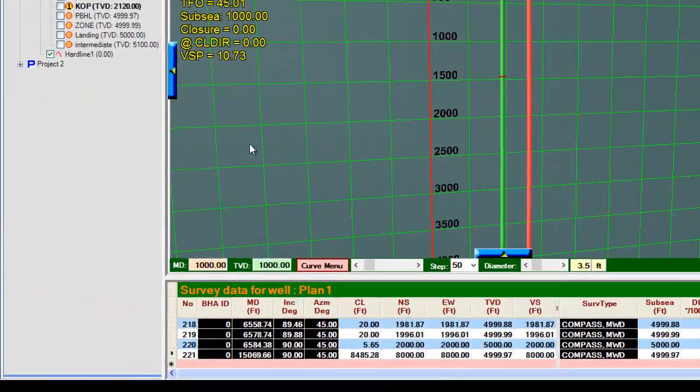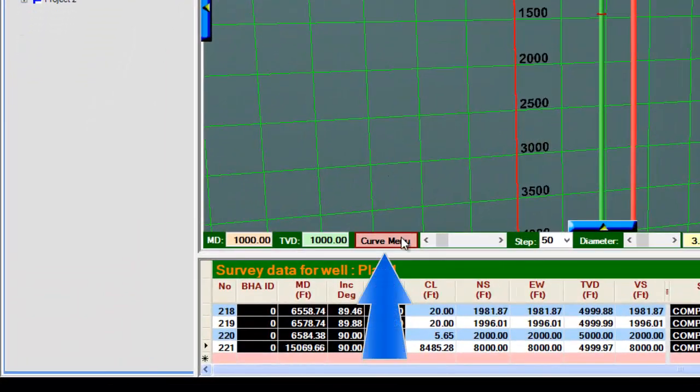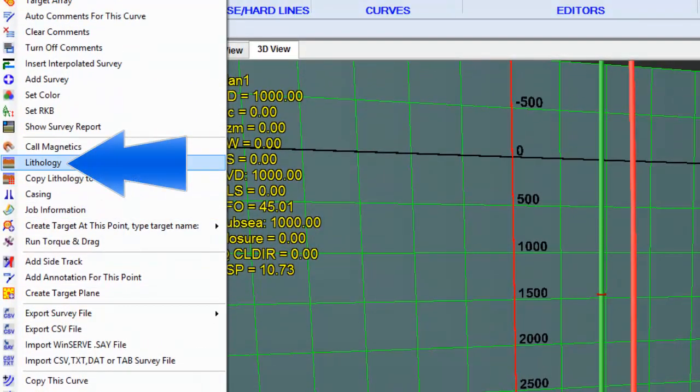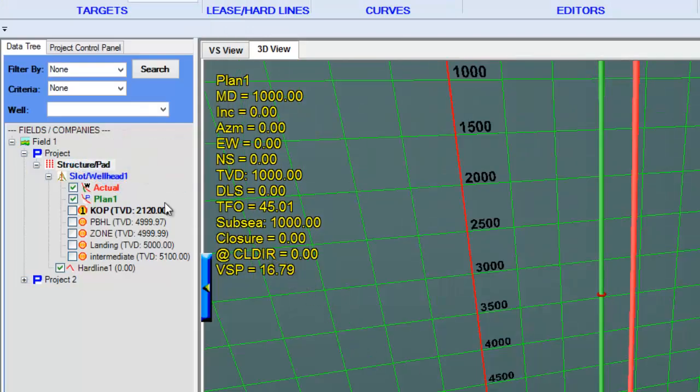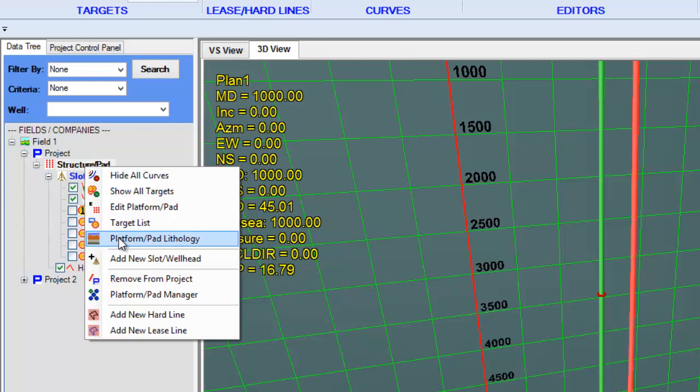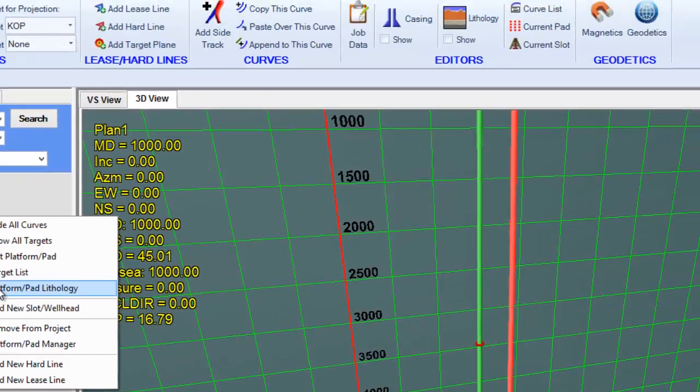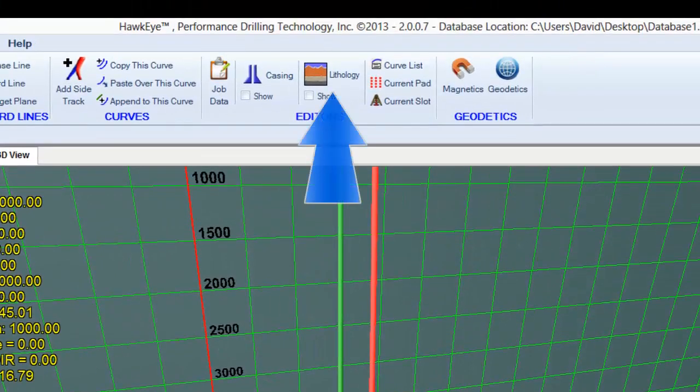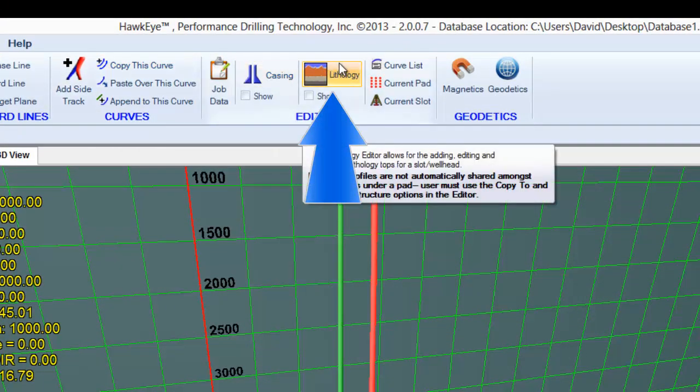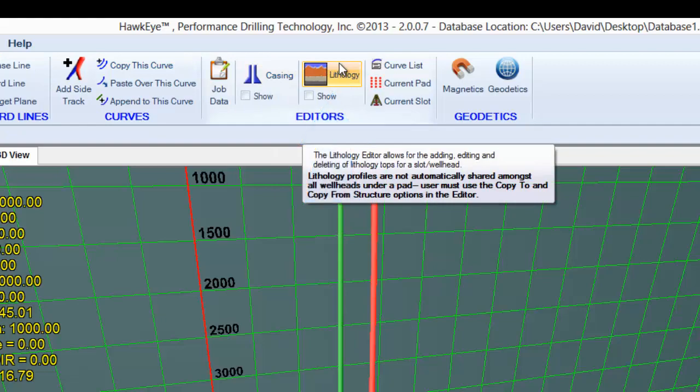You can go to the curve menu by quickly accessing it here and selecting lithology. You can right-click on a structure or pad and select lithology editor, which will be associated with that pad. Or you can go to the edit tab at the top of the screen and select lithology here.